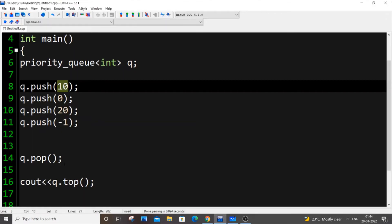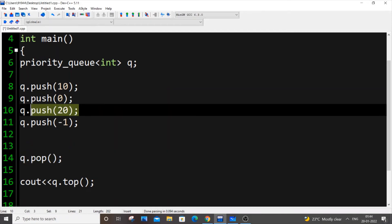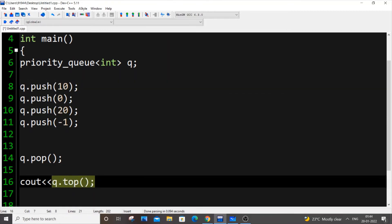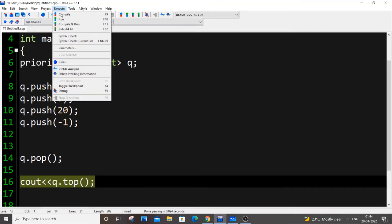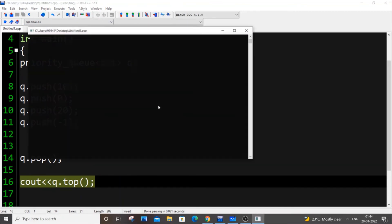Here, now I'm popping out 20. So 20 will be just removed from it. And we'll consider which is the largest element among the remaining elements. So 10 will be going over there. If I put q.top, I'll be getting 10 now as the output. So I'm getting 10 as the output.